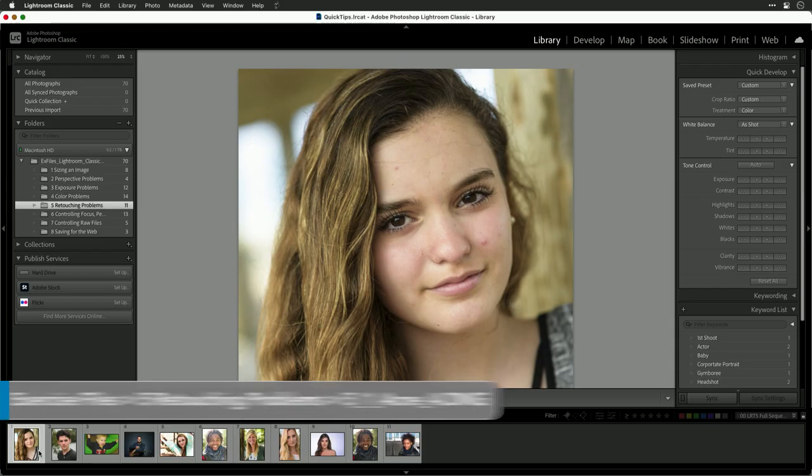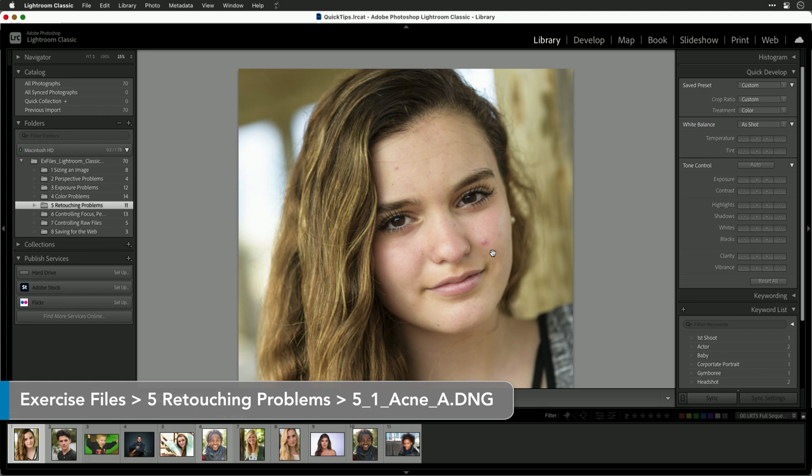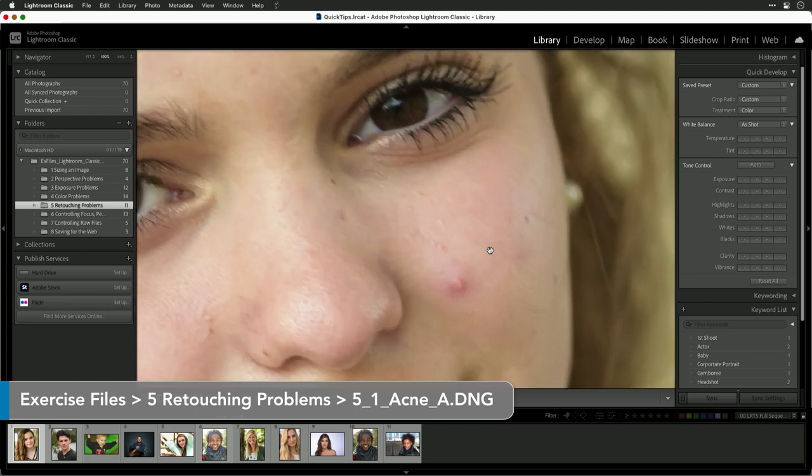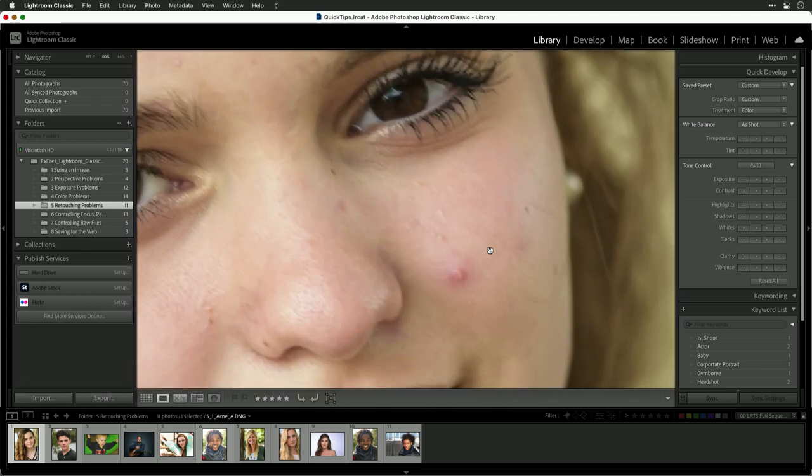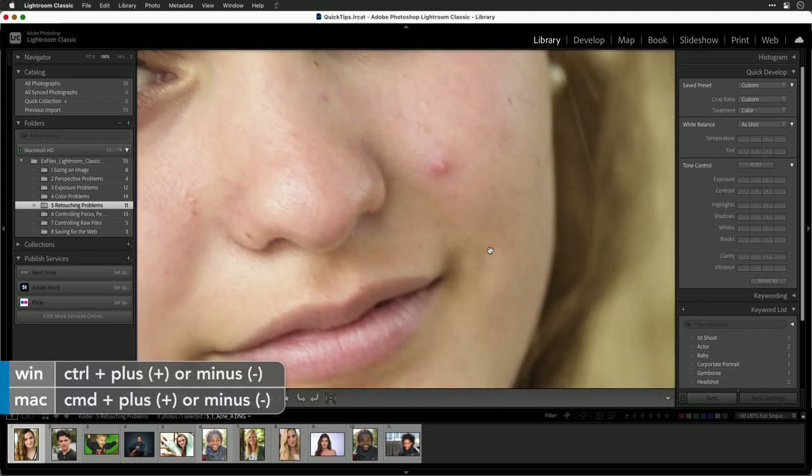Acne or unwanted skin blemishes can affect all ages, but it's often most prevalent in photos of teens or those in their early 20s. Fortunately, Lightroom has some useful tools for cleaning this up quite quickly. Let's take a look at our photo — I can see we have a couple of bits of acne that we want to remove.